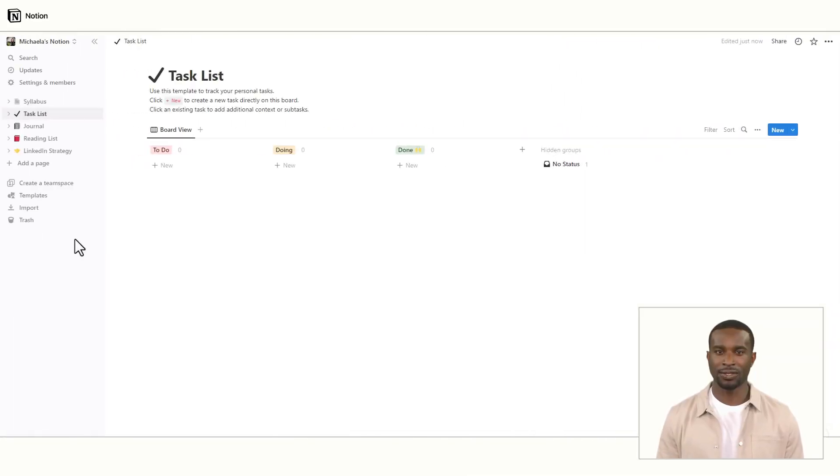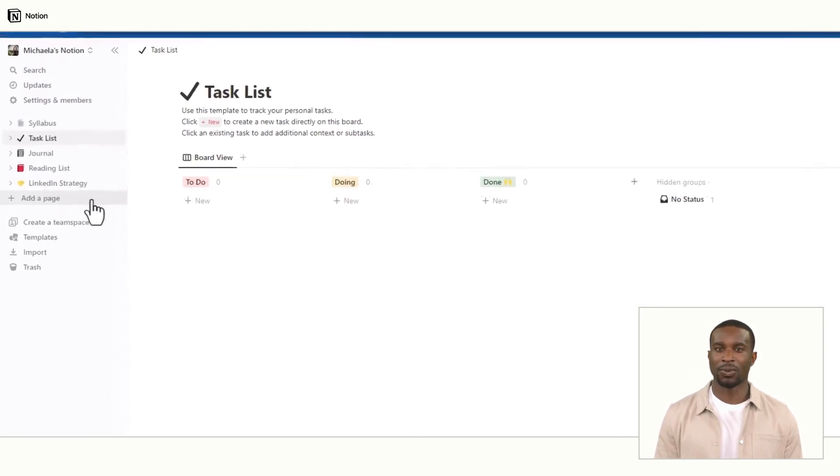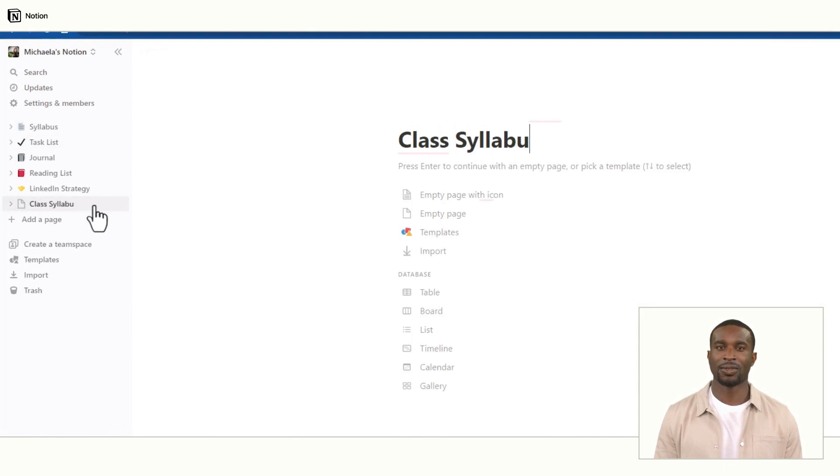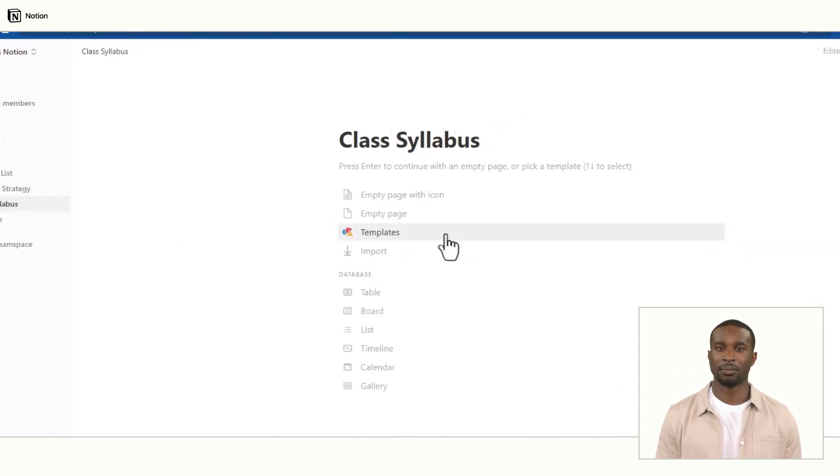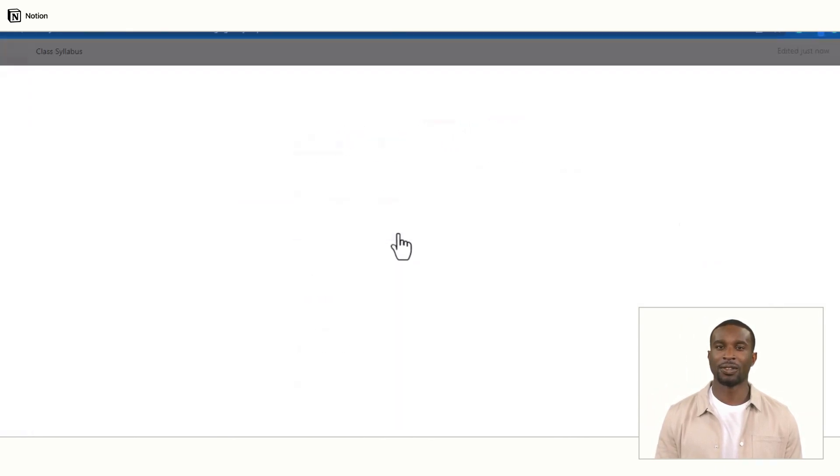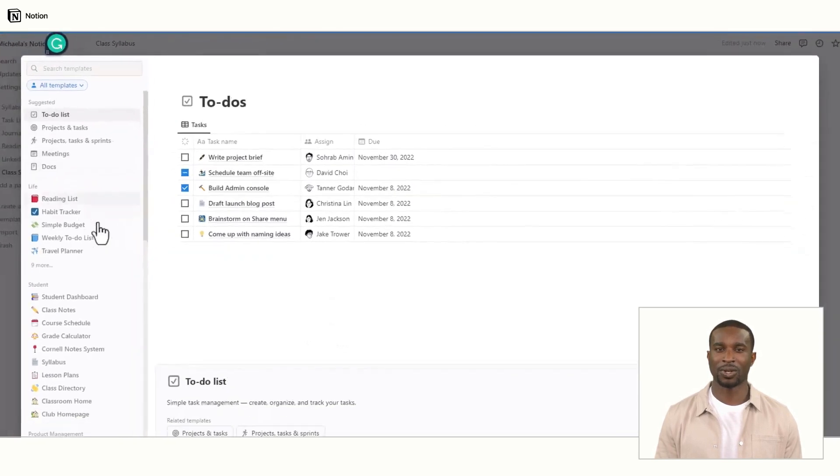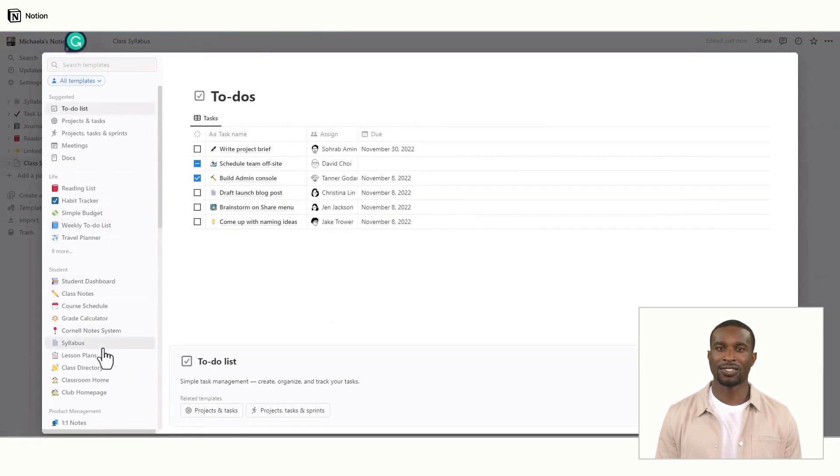First, log into your Notion account and click on the plus button to create a new page. Name the page and select Template from the drop-down menu. You will see a variety of templates to choose from, including a syllabus template.